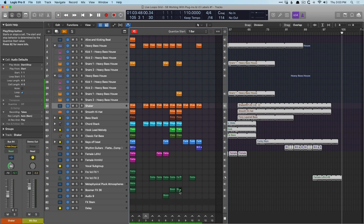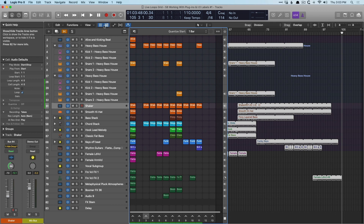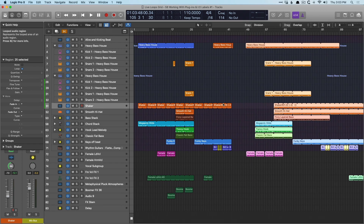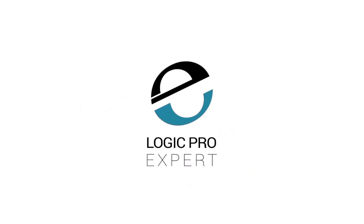Now we have two different arrangements based on the same material, and I think that really proves the versatility of the live loop section. Thinking less and just feeling the music more can lead to tremendous fun and tremendous insights into possibilities and ideas for creating music. I hope that was helpful for you — once again I'm Chris Vandeviver with Logic Pro Expert, and I'll see you next time.